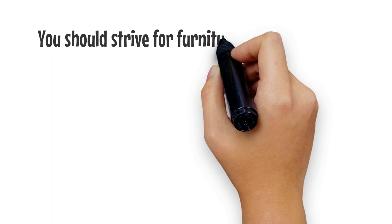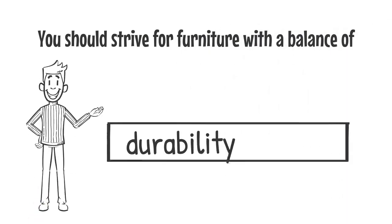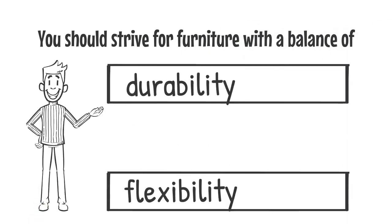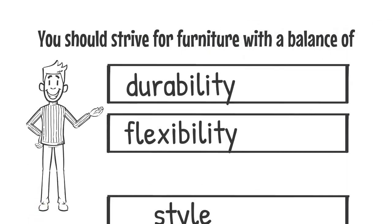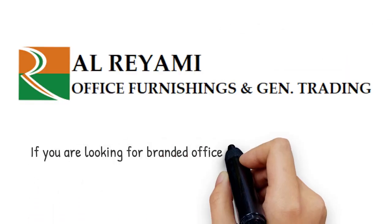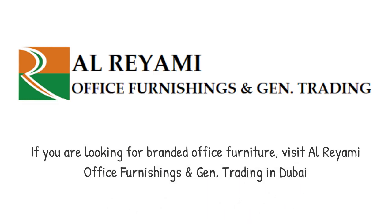You should strive for furniture with a balance of durability, flexibility, and style. If you are looking for branded office furniture, visit Alrimi Office Furnishings and General Trading in Dubai.